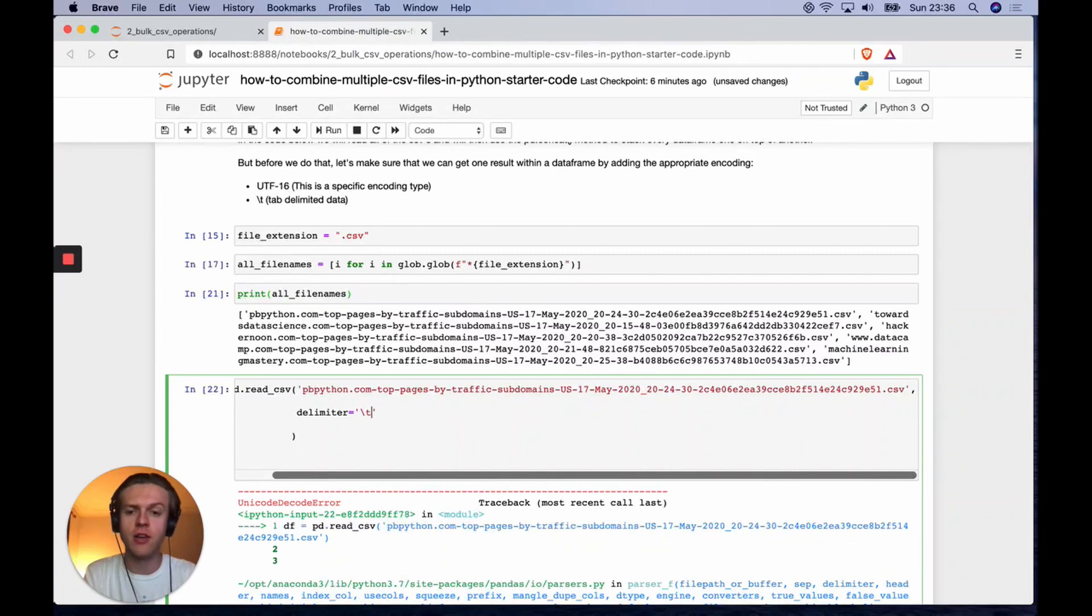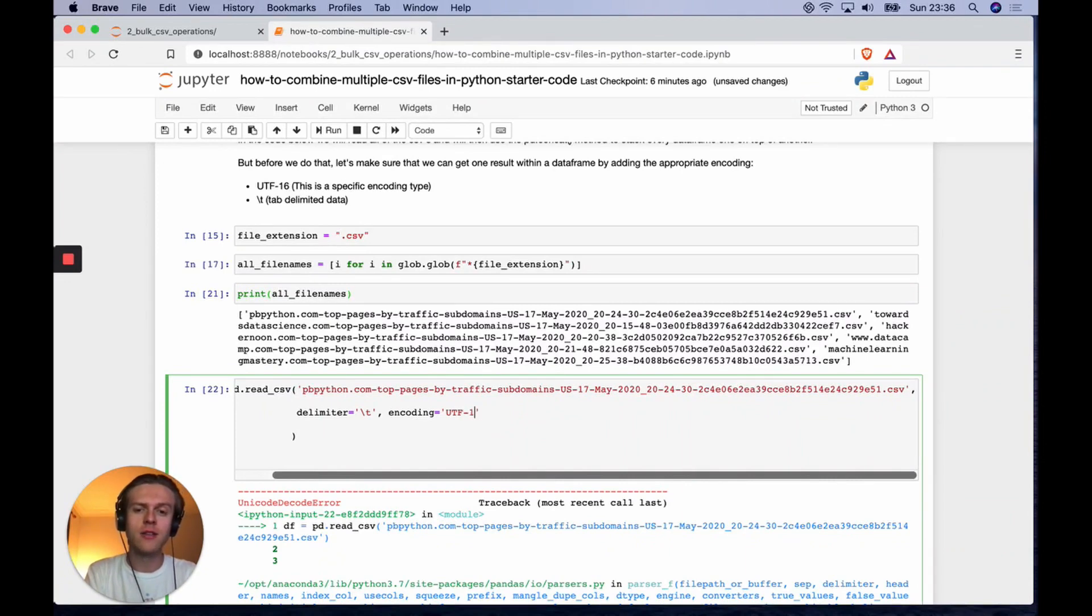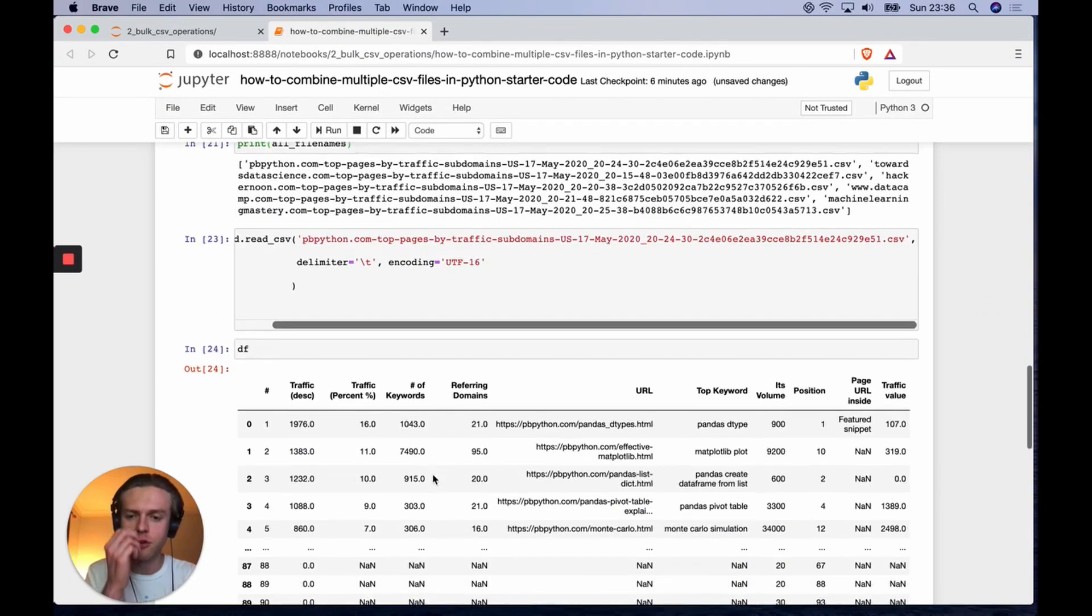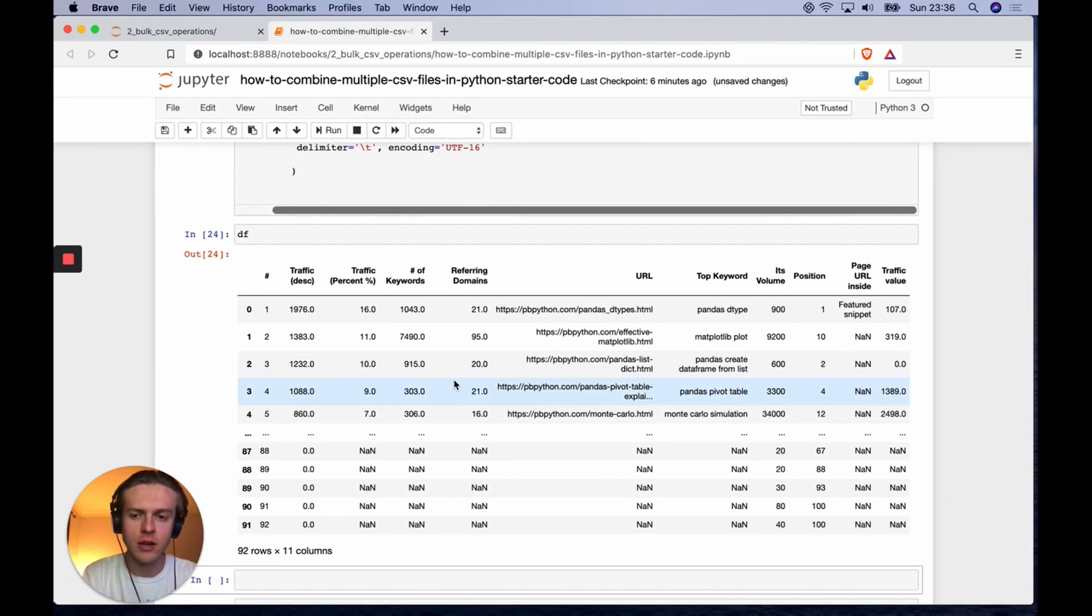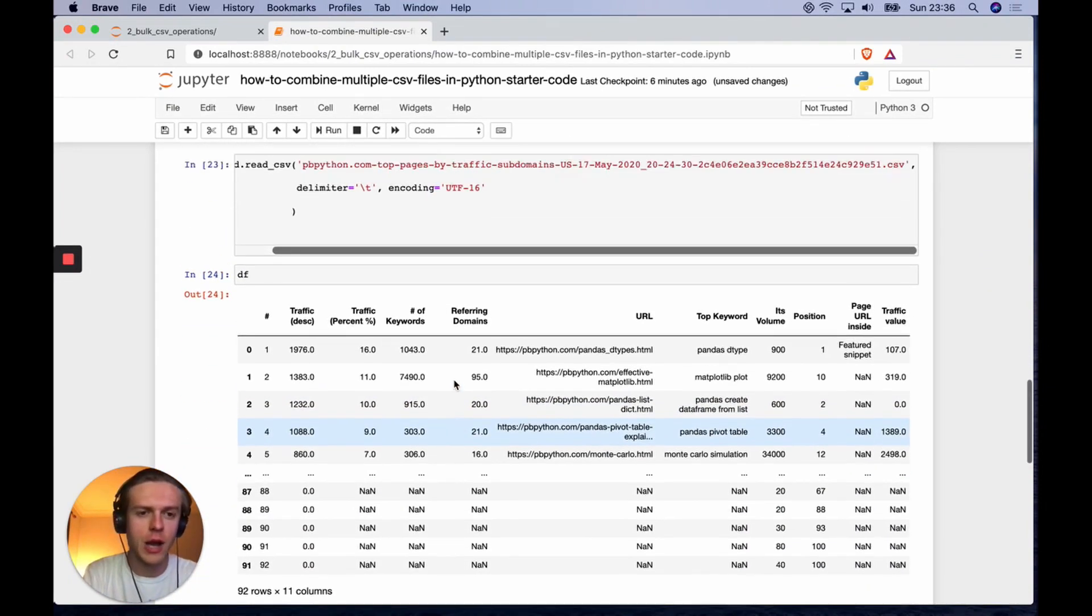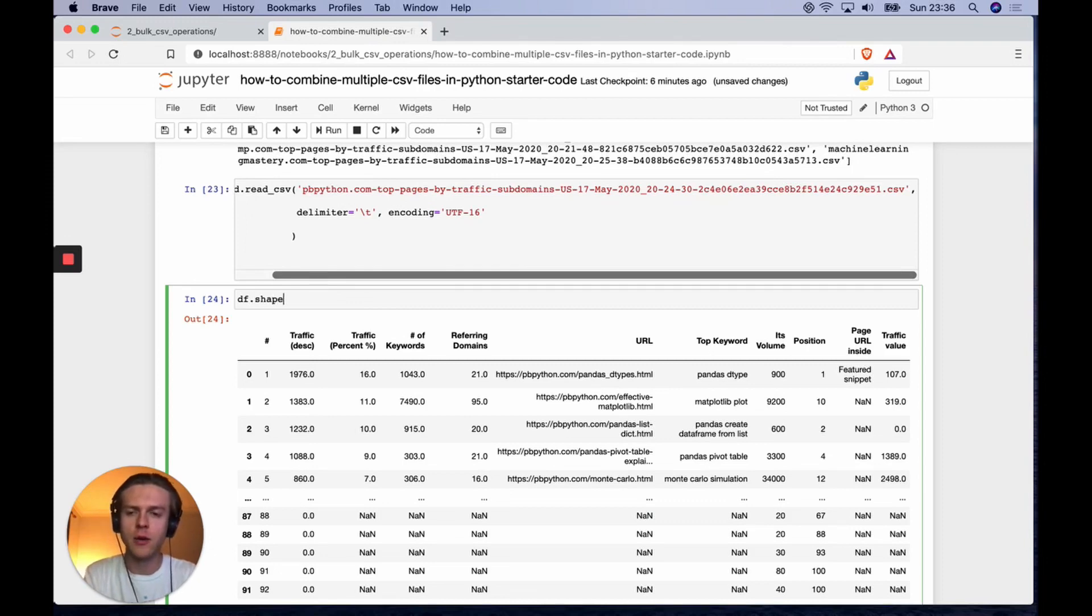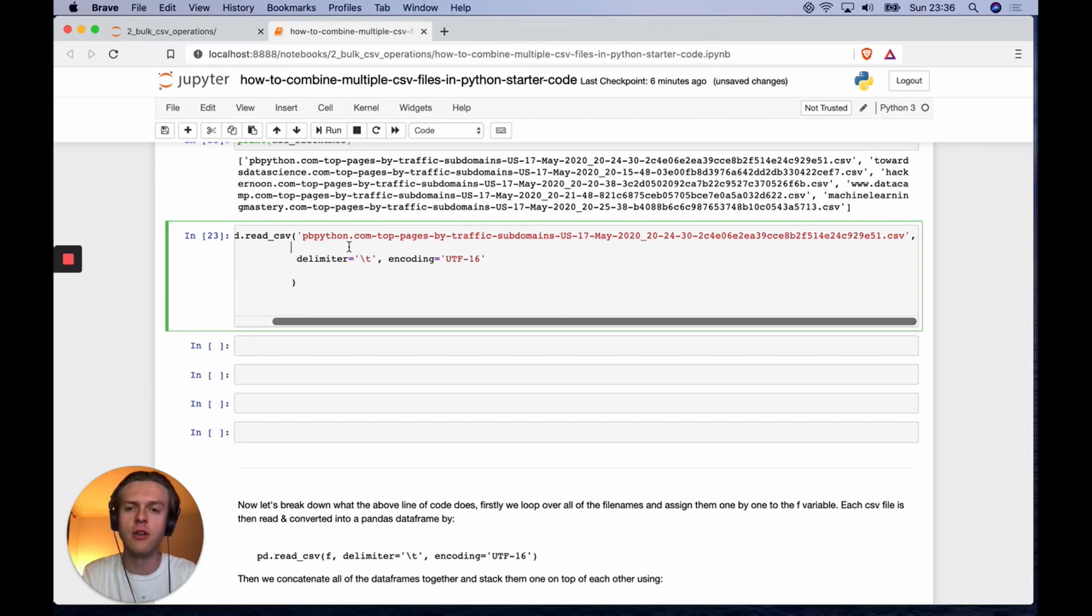What we need to do is add a tab delimiter and then we also need to change the encoding type from UTF-8 to UTF-16. Now if we show the data frame, we can see here's all the URLs that we have. We can show the shape, which is 92 rows and 11 columns.